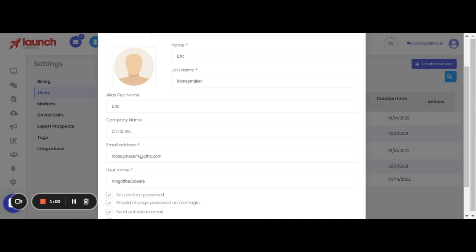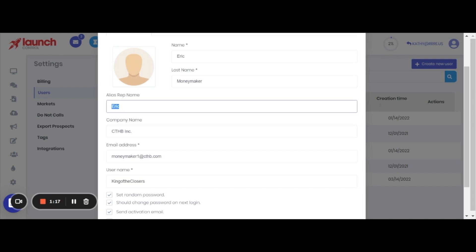Okay, we're back. First name Eric, last name Moneymaker. The alias rep name, just like in your profile settings, is what the merge fields are going to pull. So if Eric is creating his own messages and uses the merge field alias rep name, it's going to populate just his first name, Eric.